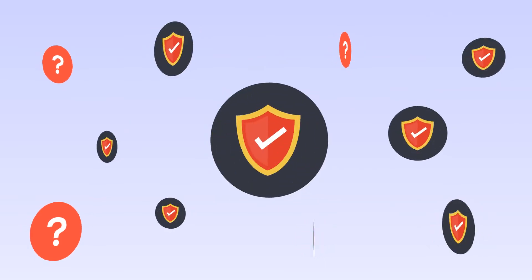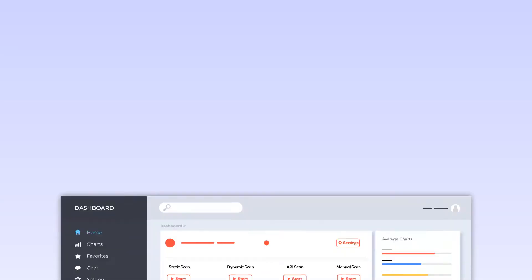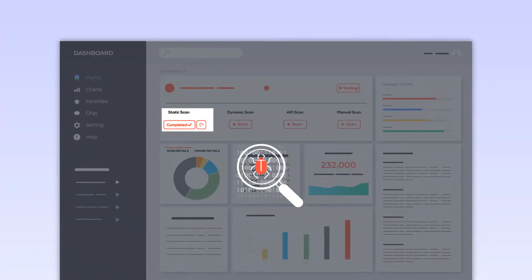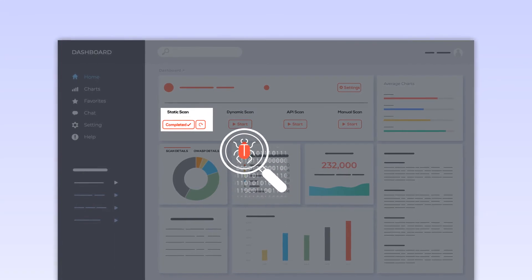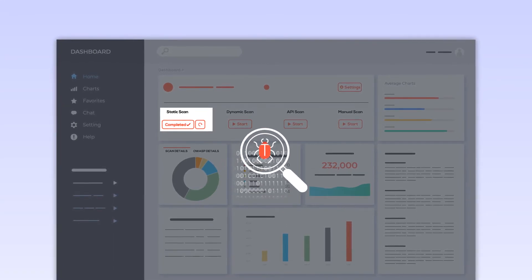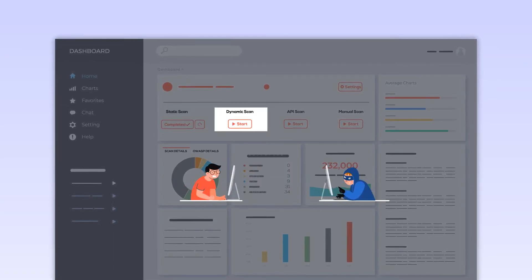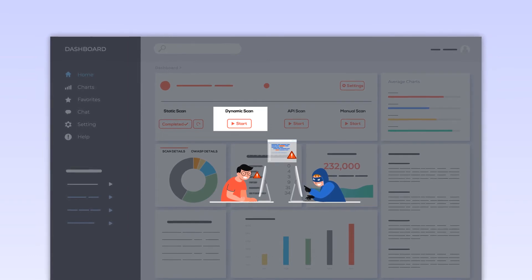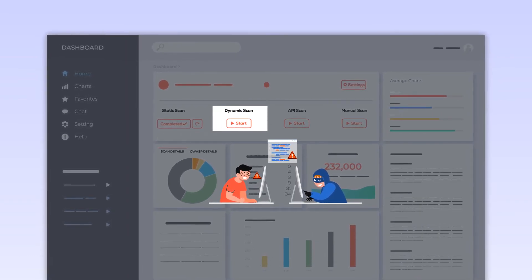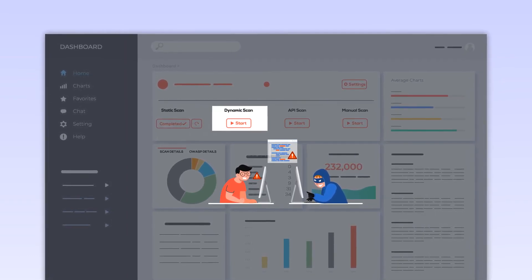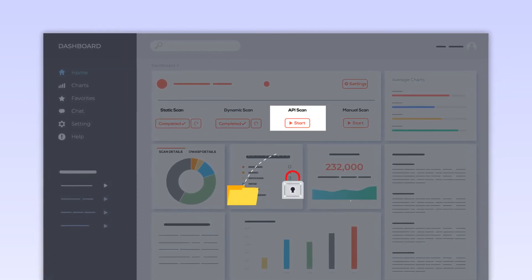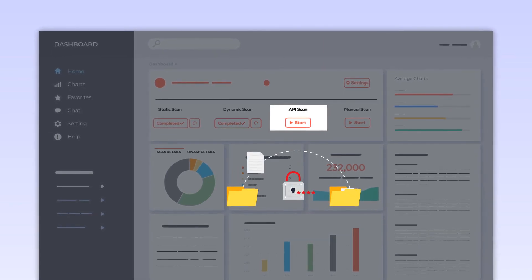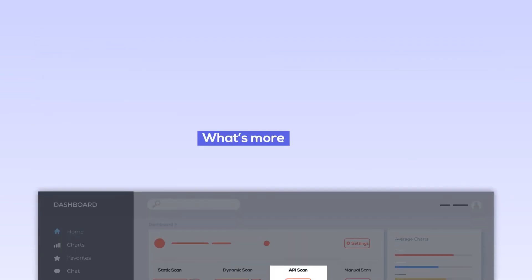Wait, but how? Three distinct scans. Static — surface vulnerabilities that occur before you compile code. Dynamic or DAST — see what hackers see; watch a real-life simulation of hackers exploit vulnerabilities. API — evaluate every endpoint and ensure maximum security during data transfers.